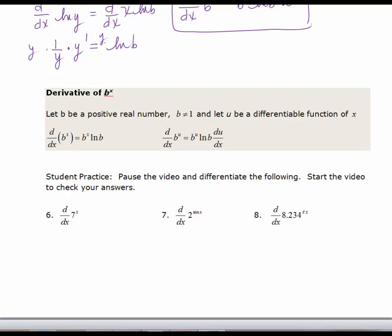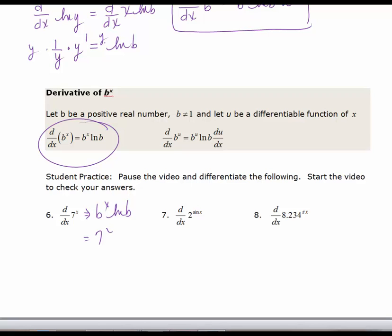We're going to use these derivative formulas to evaluate problems 6, 7, and 8. I'd like you to pause the video and try to take these derivatives on your own, then start the video to check your work. The derivative of 7 to the x falls into this derivative formula — it's just going to be b to the x times the natural log of b, so in this case it's 7 to the x times the natural log of 7.